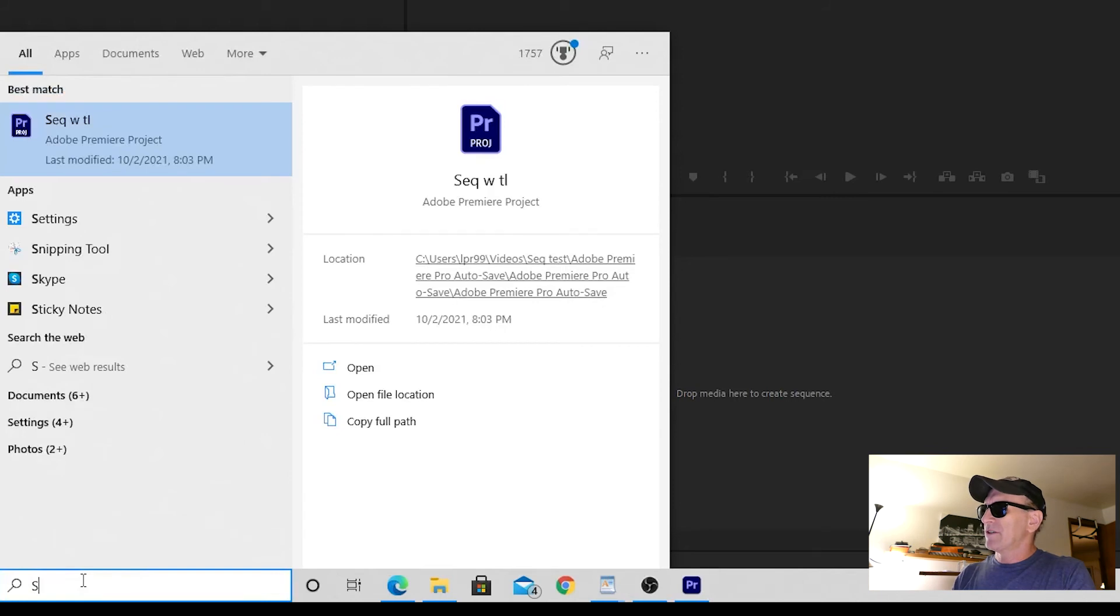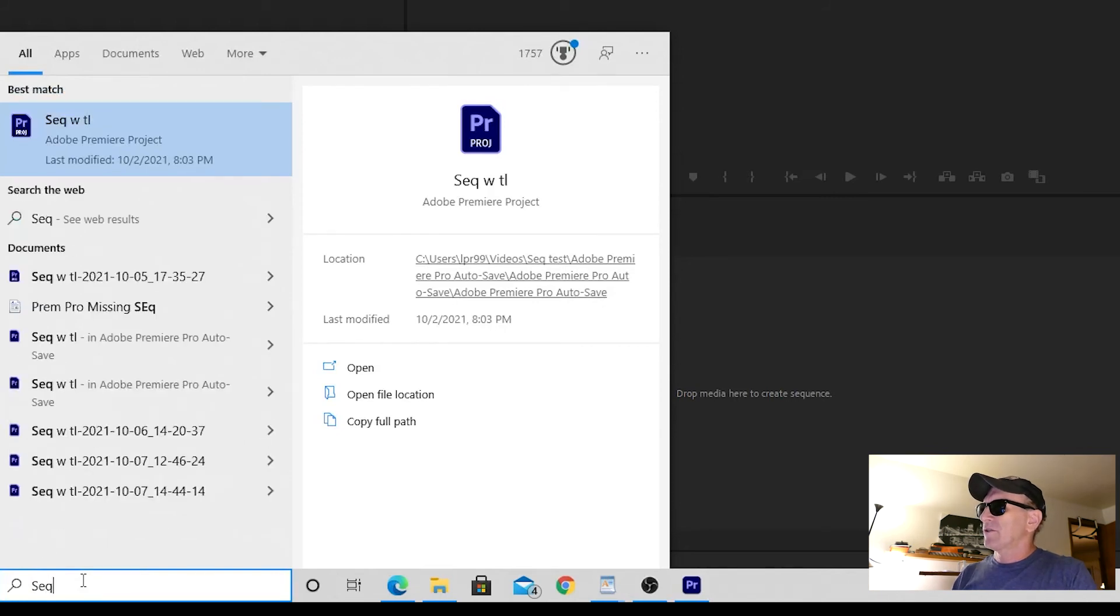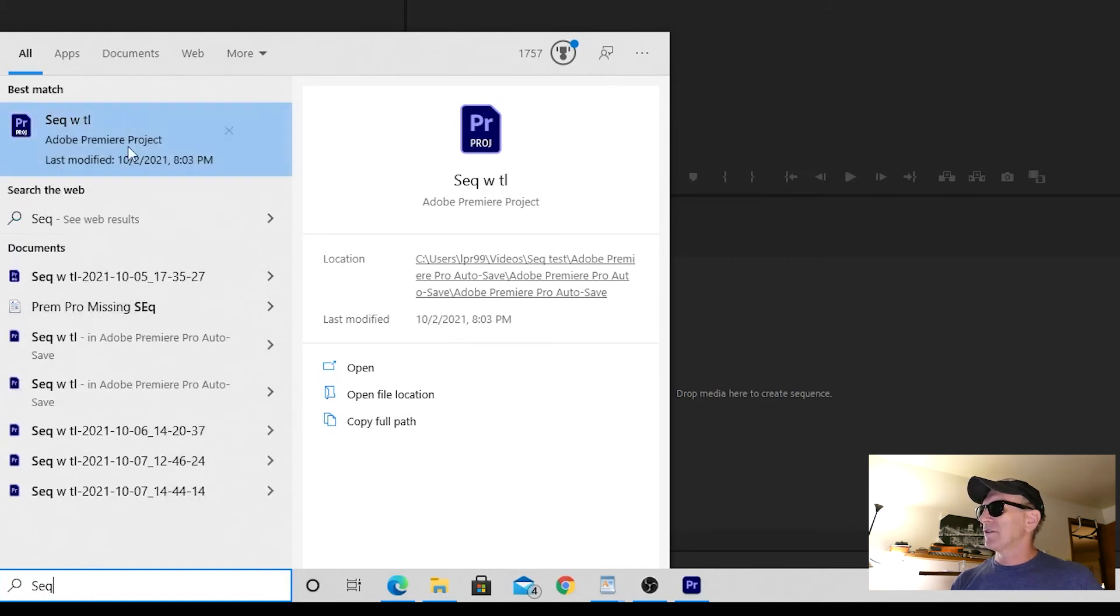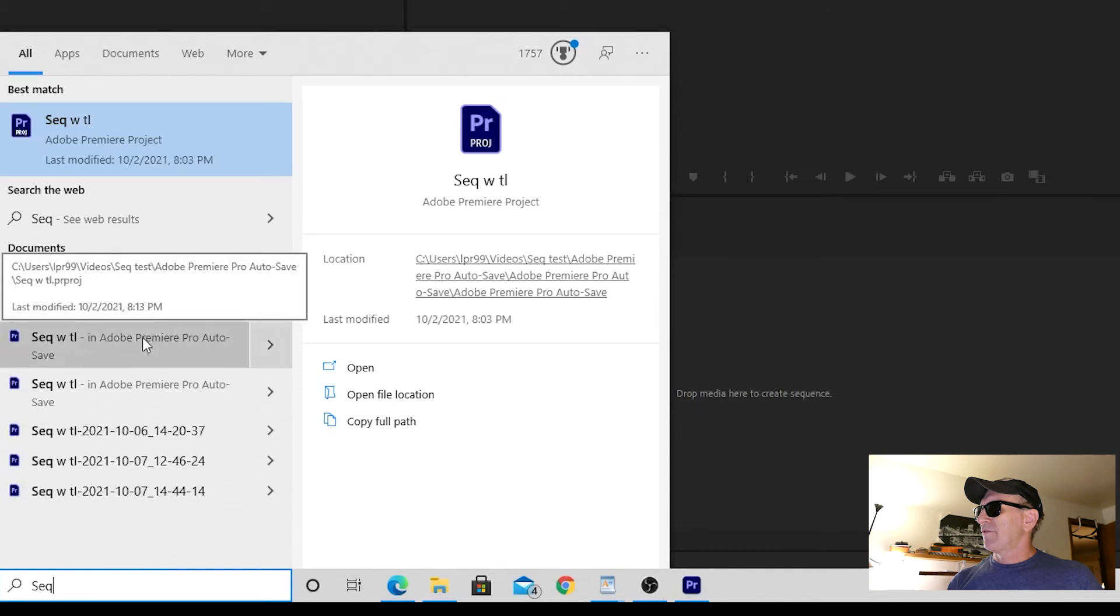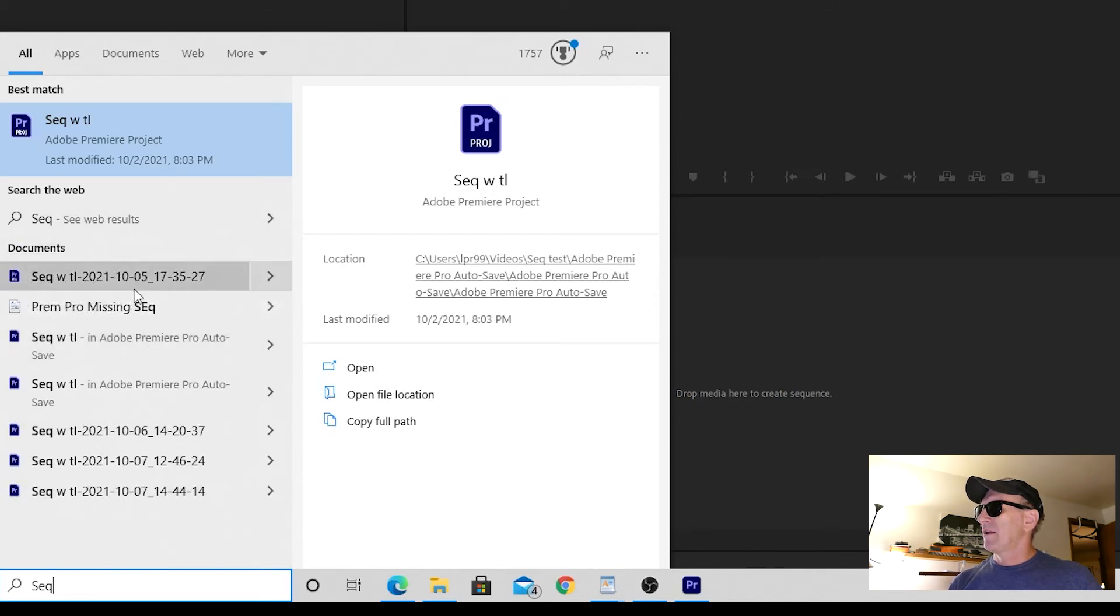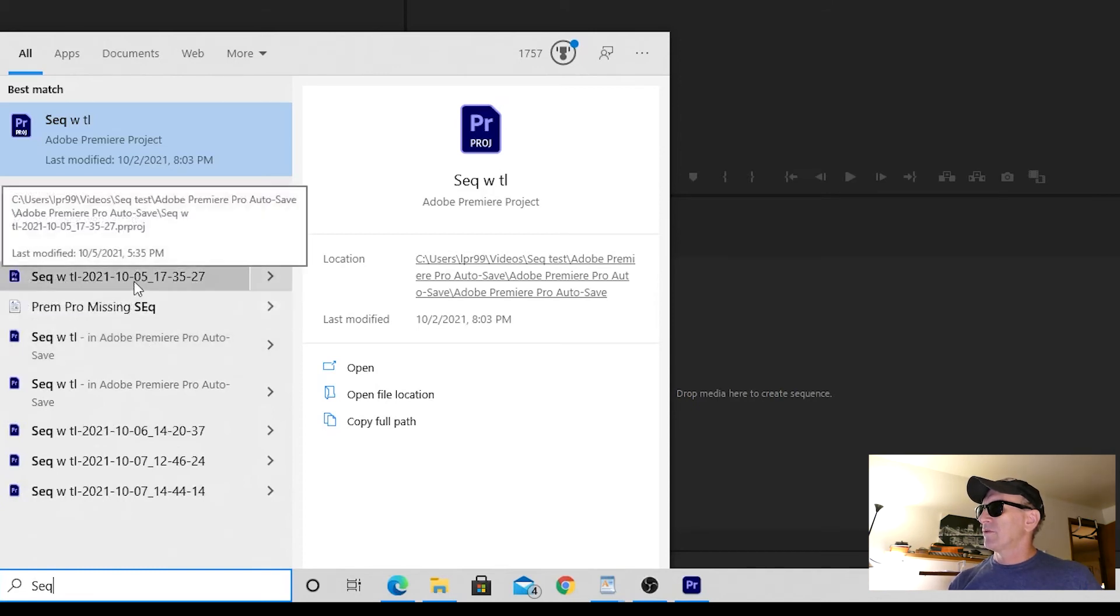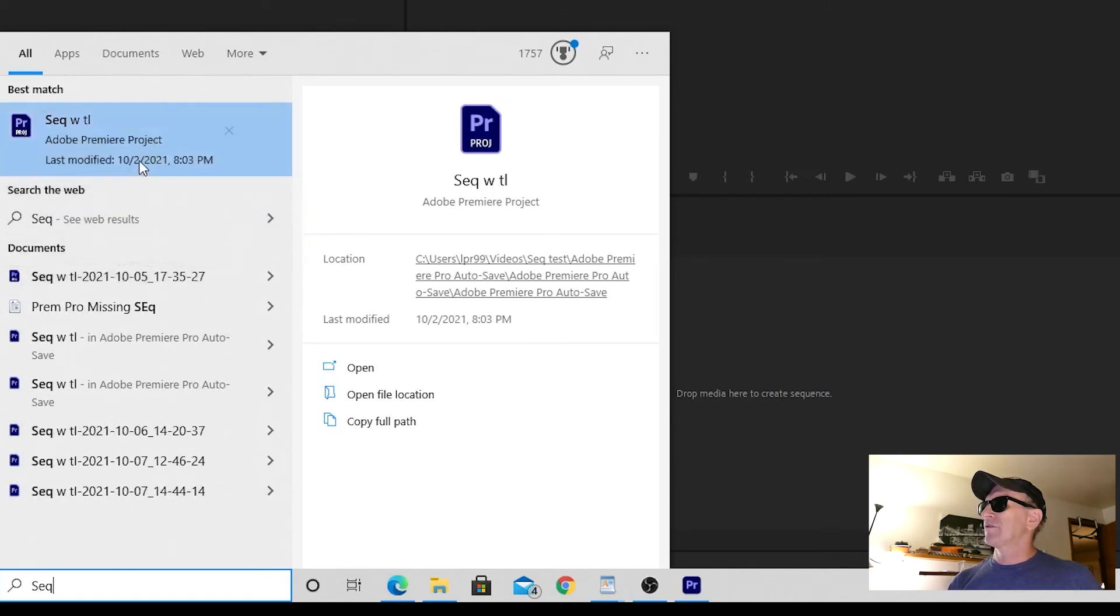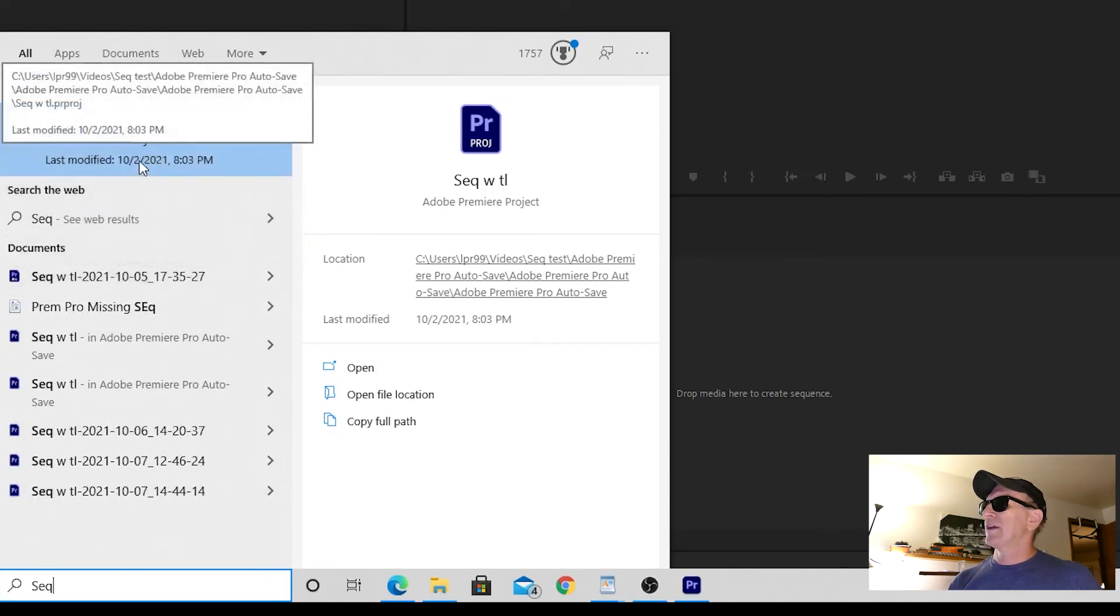You want to type in the name of your project file here. In this case, it's called SEQWTI. I just had to type in SEQ and it brings up all these files. So let's take a look at some of these. This one was modified 10-2 at 8:13 PM. This one was modified on 10-5 at 5:35 PM. So let's take this one. It goes back a little further. This was 10-2 at 8:03 PM.